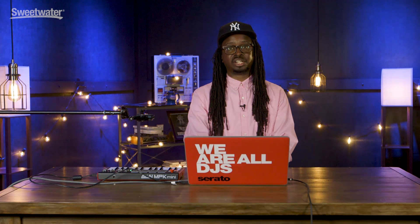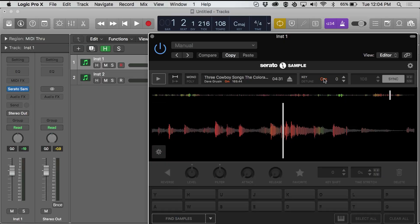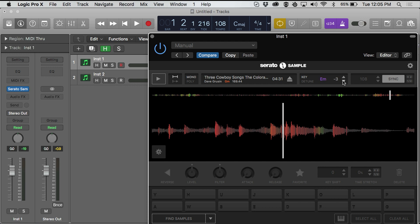I can look at the key in a couple of different ways. If I hold down the option button and press the key, I can change it to be in various looks. If you're used to working with the circle of fifths, you can look at it in the Camelot wheel way, or if you want to look at it in regular key notation, you can do that as well. You can also change the key using the buttons to shift it up or down by semitone.